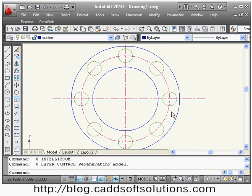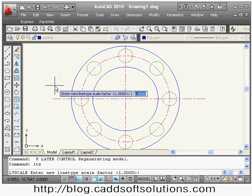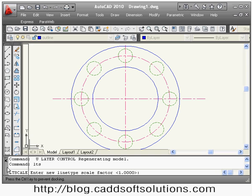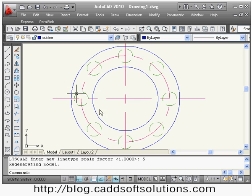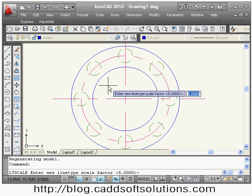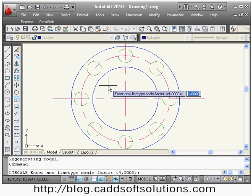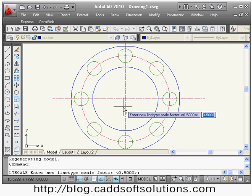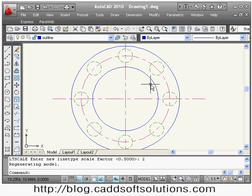If you want to increase or reduce the gap between line types — hidden line and center line — you use the LTS command. LTS is the shortcut for Line Type Scale. Enter the command and it asks for a new line type scale value. If I give 5, the hidden and center line gaps increase. Pressing Enter repeats the last command, so I can keep adjusting — if I give 4, then 2, the gap reduces. In this way you can increase or reduce the gap between center and hidden lines using the LTS command.